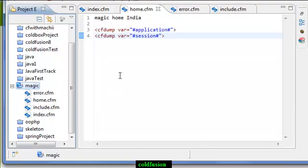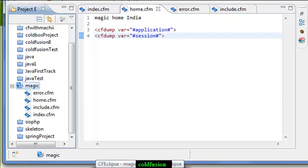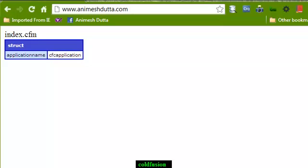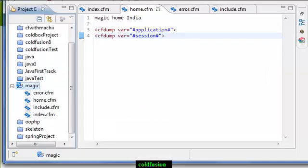It is best to use application.cfc. So what are the things that are in application.cfc, I will show you now.